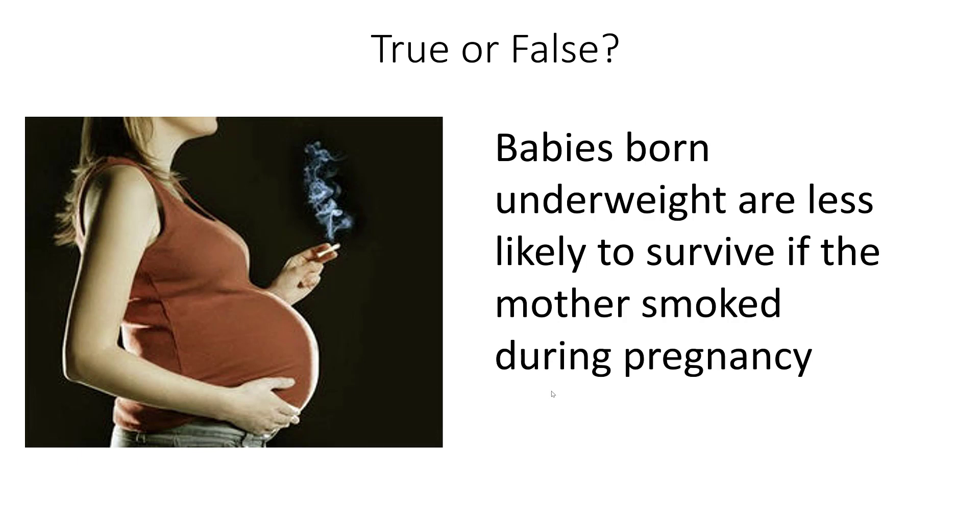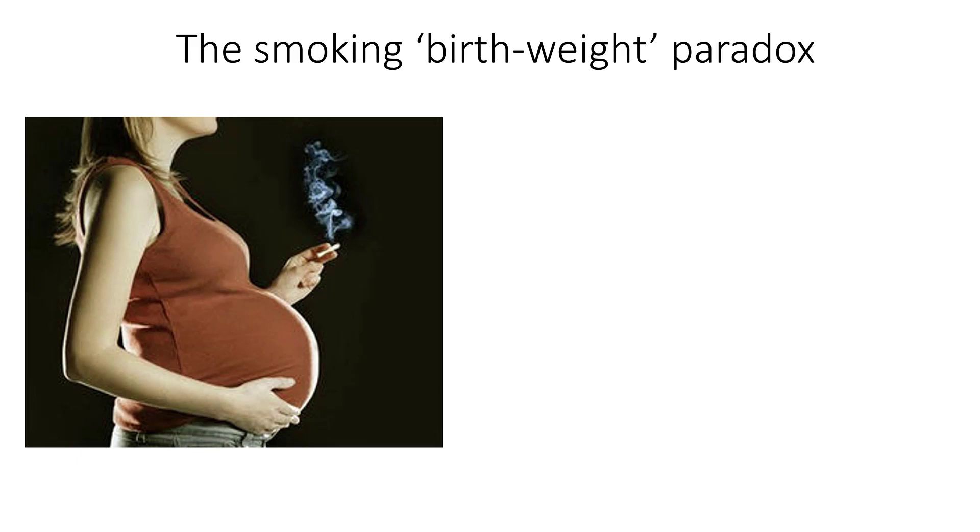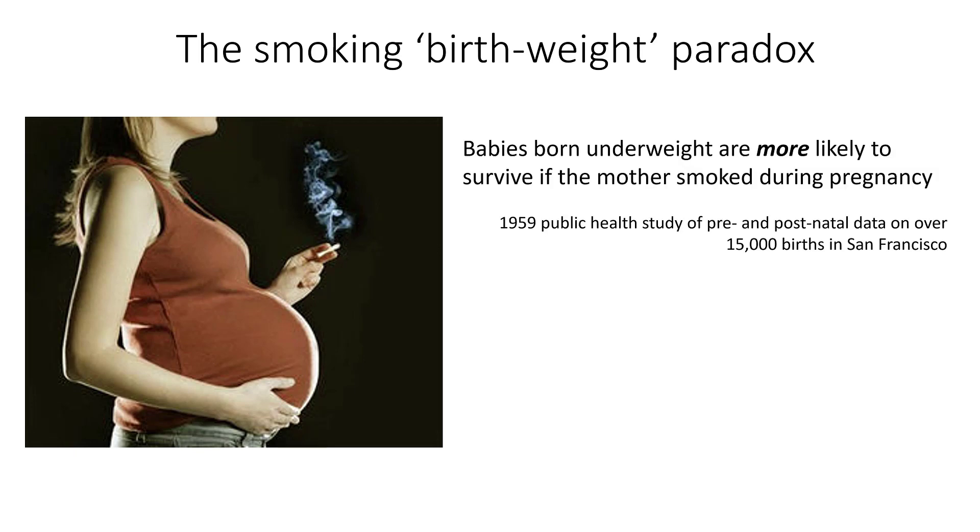In fact, studies have shown that it's actually false. It's called the smoking birth weight paradox. In particular, in a study of 15,000 births in San Francisco in 1959, it was shown that babies born underweight are more likely to survive if the mother smoked during pregnancy.